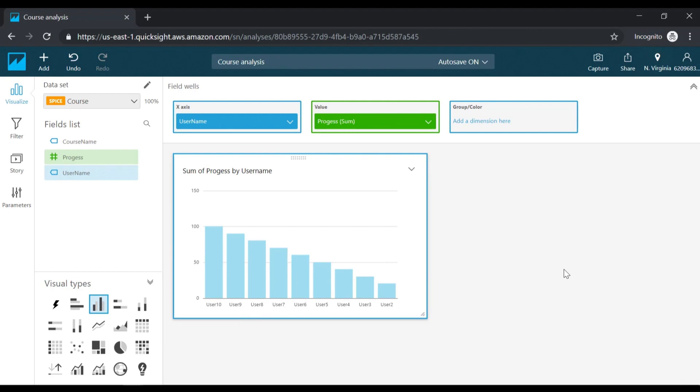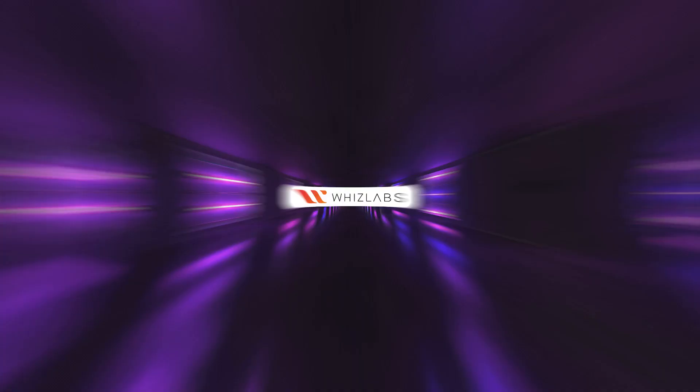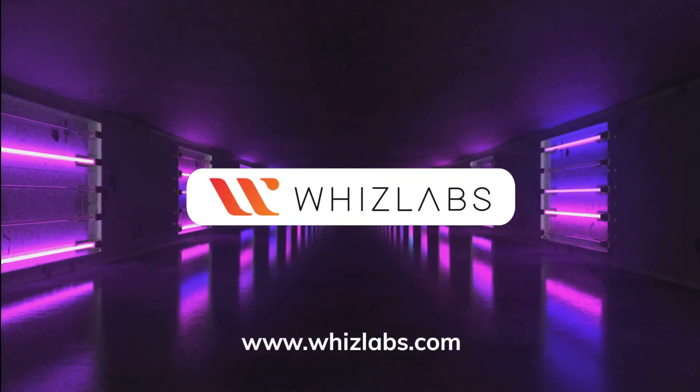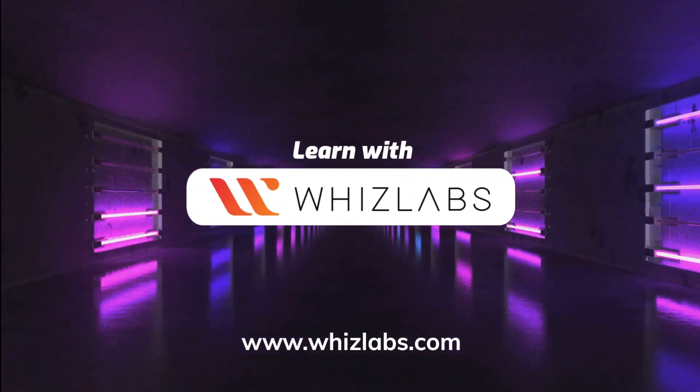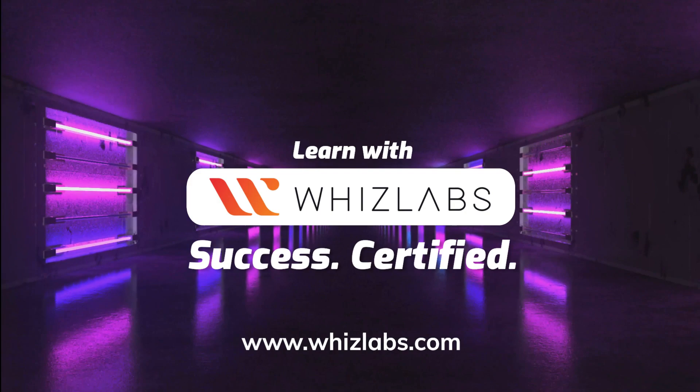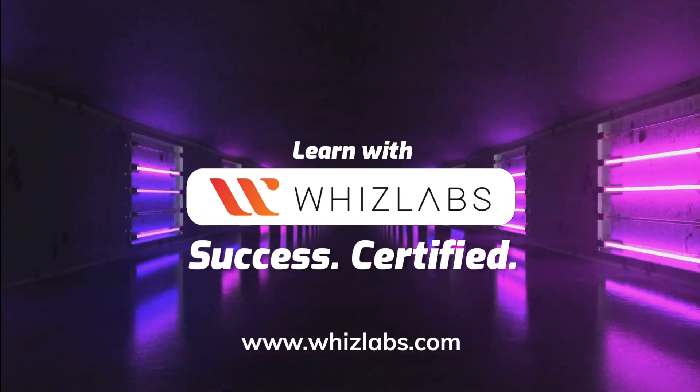So in QuickSight, you can go ahead, get your data, and visualize the data. This marks the end of this lab. For more details, check the link in the description. Learn with WITS Labs. Success certified.